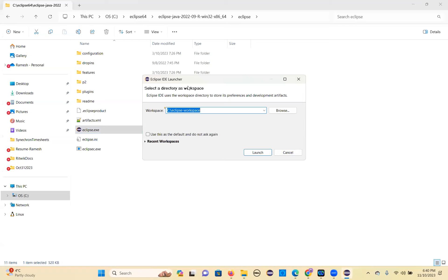So now the first thing you will get is this window. Are you seeing the same window? It's launching right now. Since it's his first time, it might take just a minute — a little bit of time it will take.